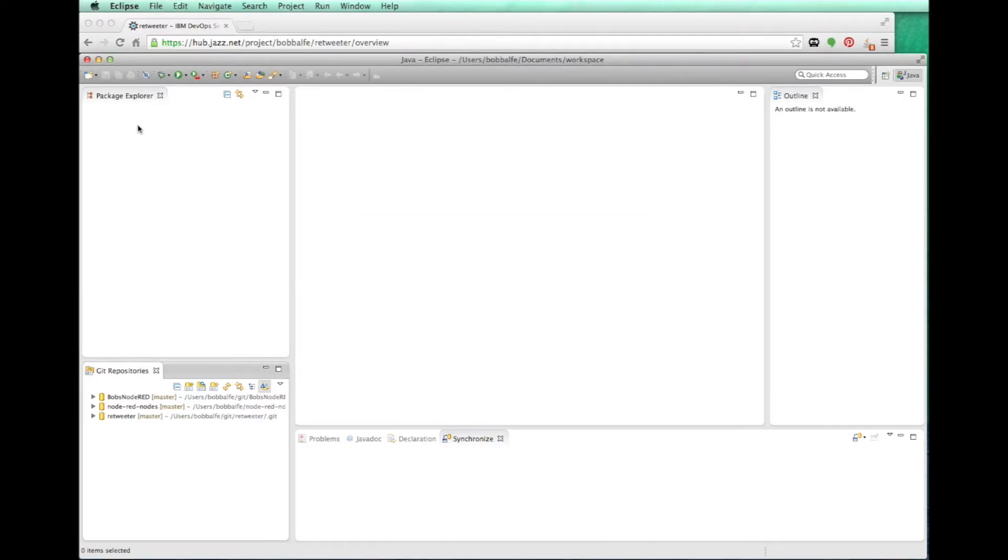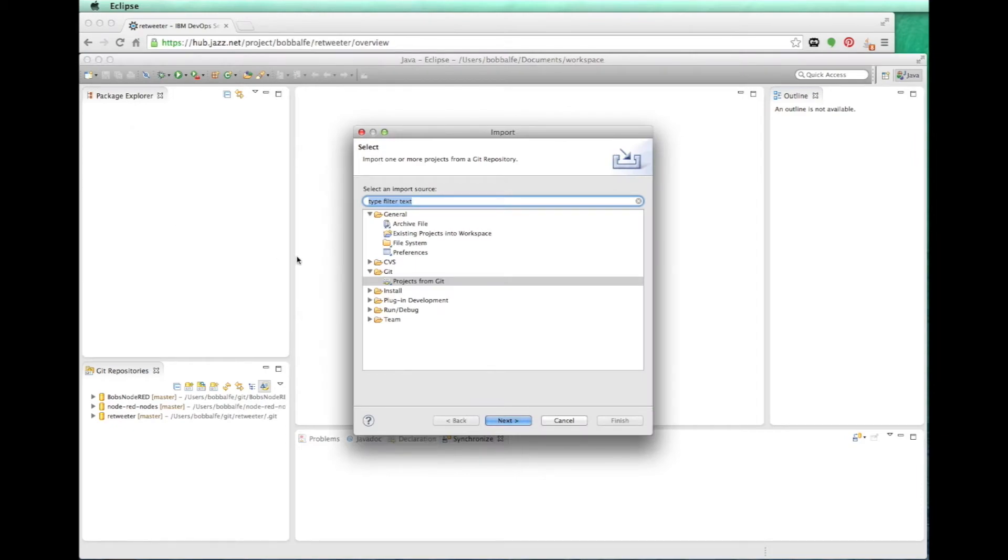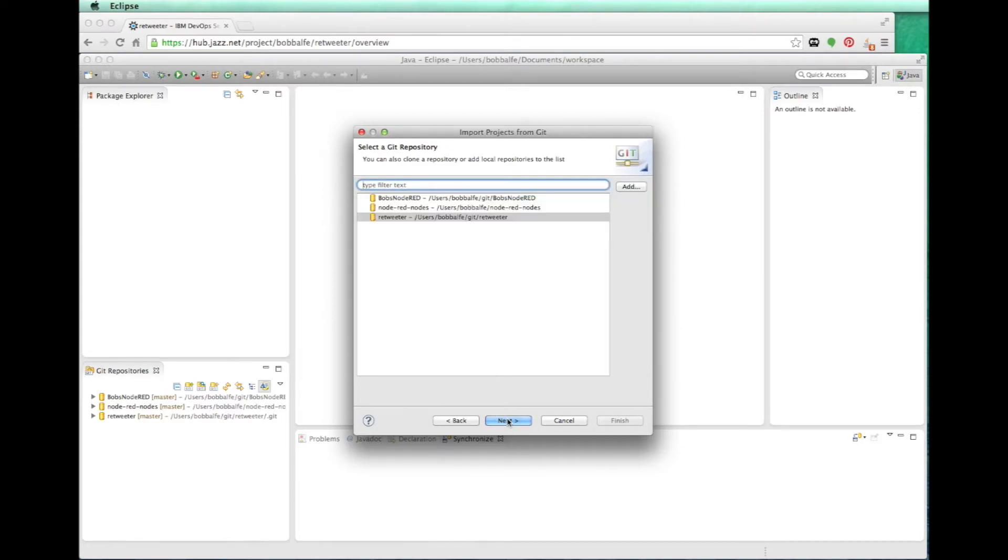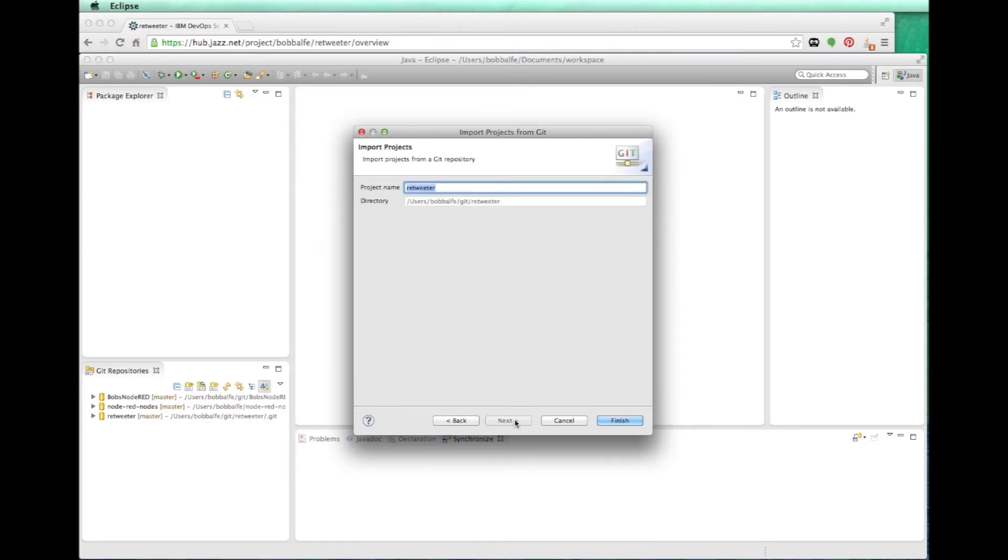So what I want to do is I'm going to go ahead and import and I'm going to select import projects from Git and select local repository, my retweeter application. And I'm going to import it as a general project. And I'll just name it retweeter and I'll click finish.